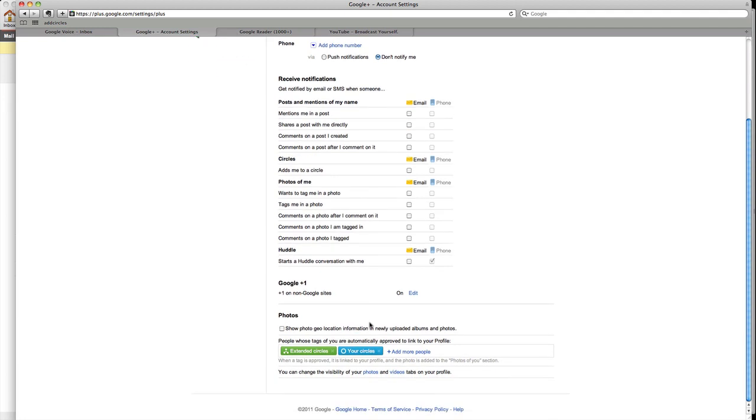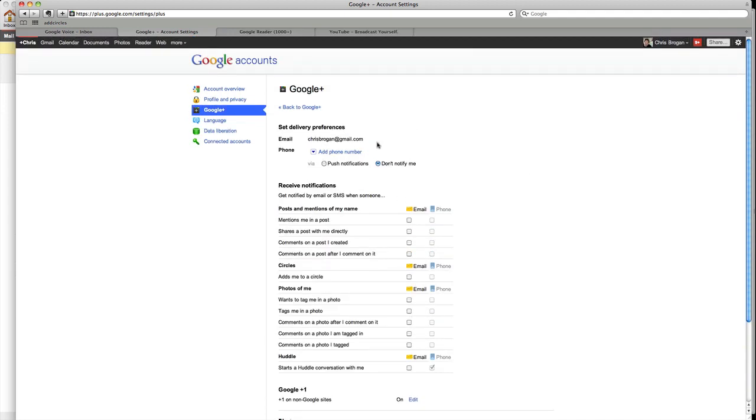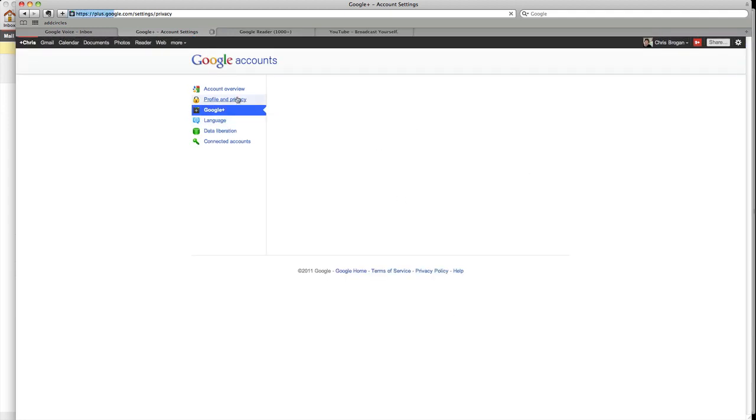When I show photos, it says add geolocation. I have that clicked off. So my thing for delivery is nothing.